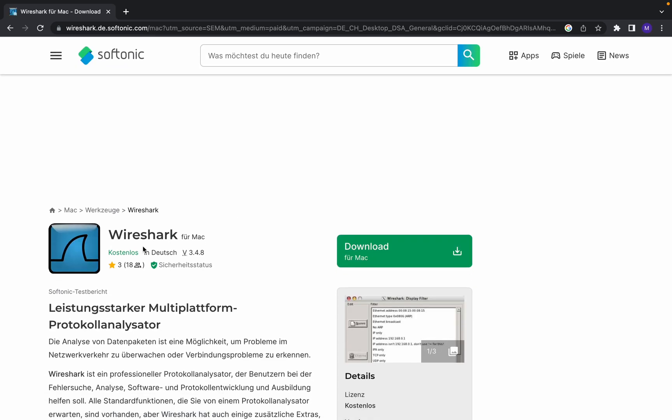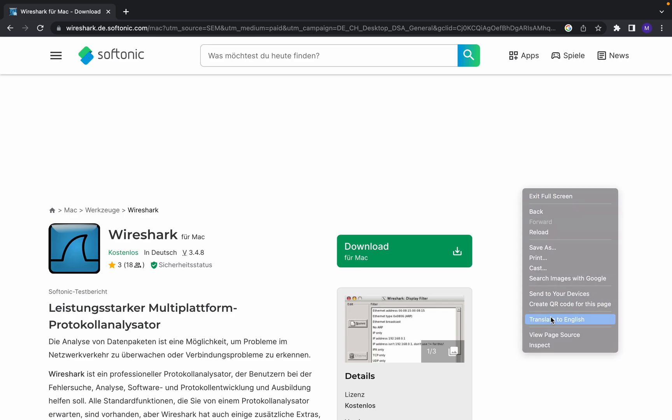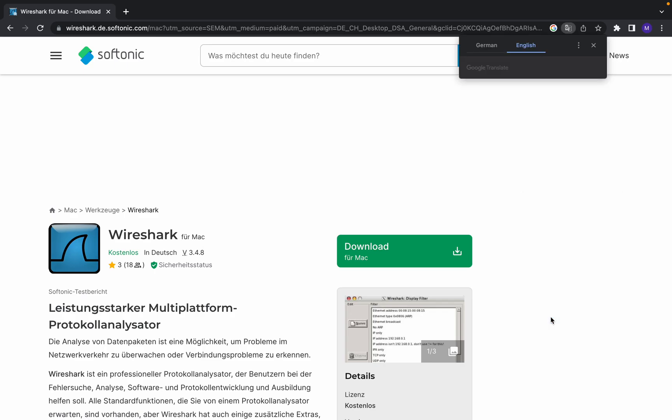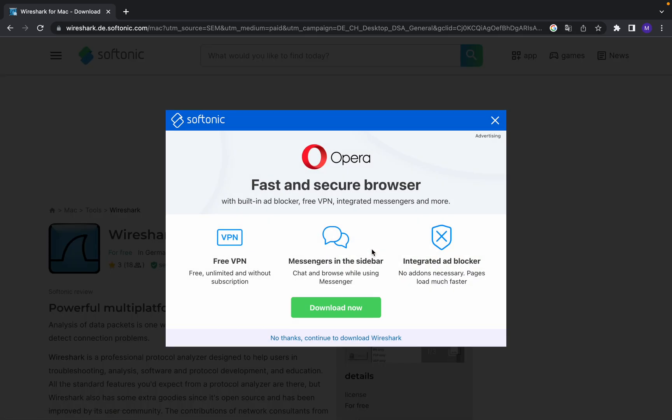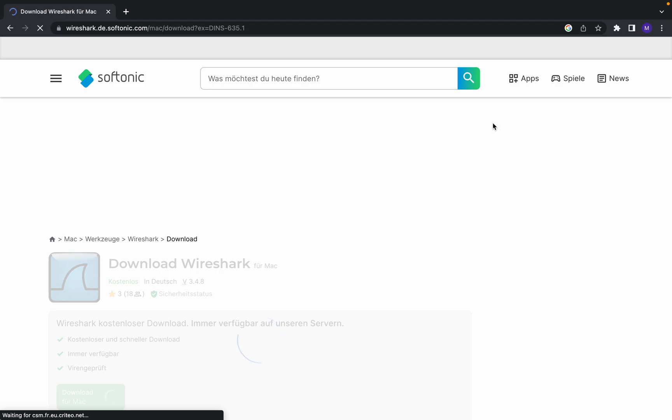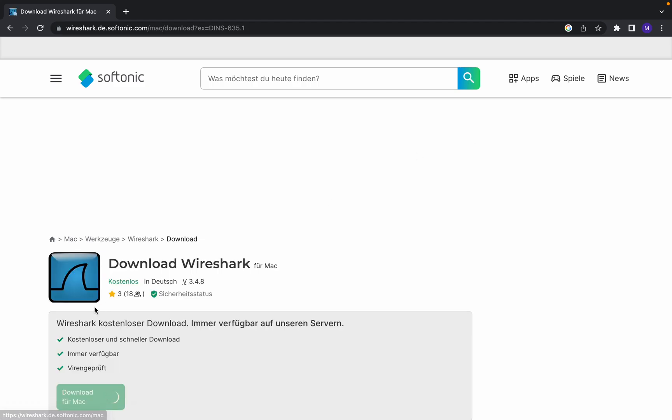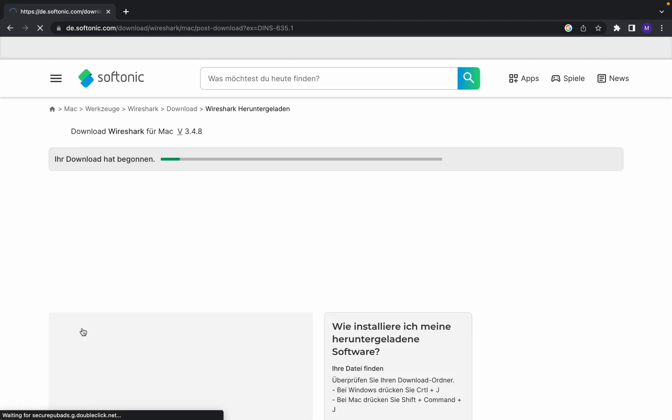Okay, as you can see, this is the software. Here you can download. Just click and download. Download for Mac, click on that and close this one. It will be ready. Yes, just click on download.